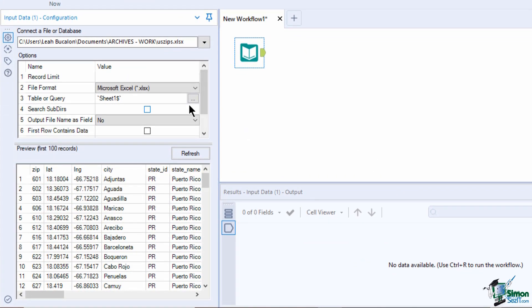The options section will be different for each file type. It lets you specify how the file will be read. On our Excel file, we first have the record limit. You can add a specific number of rows if you only want a sample of that data. The file format. The table or query. In this case, it contains our sheet name.